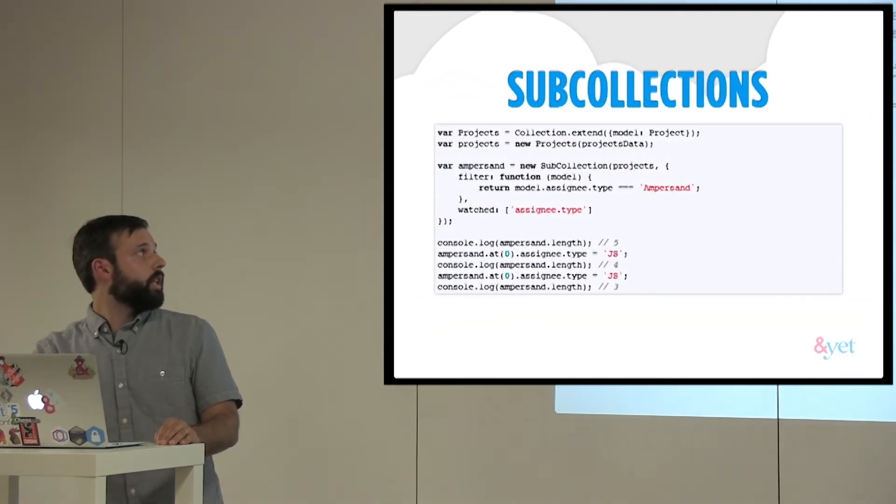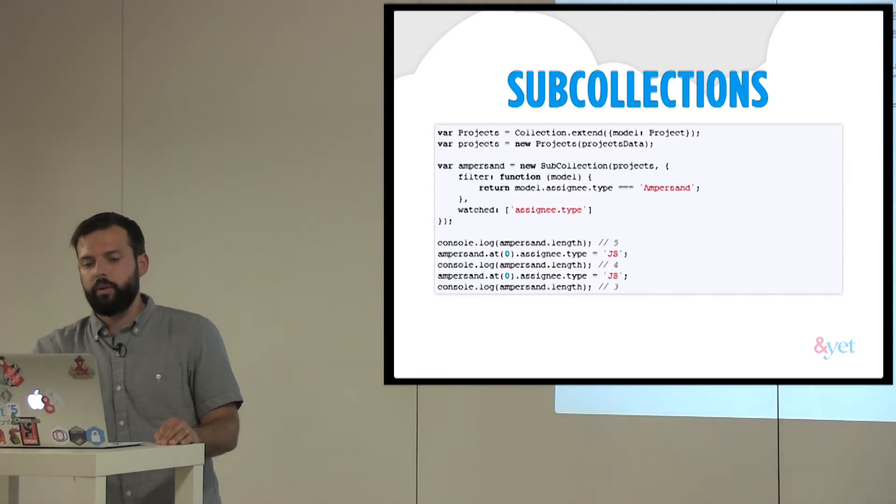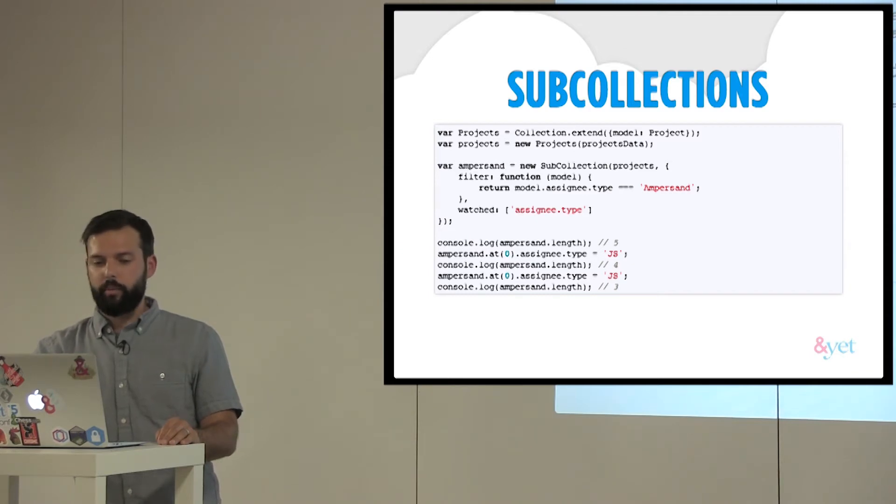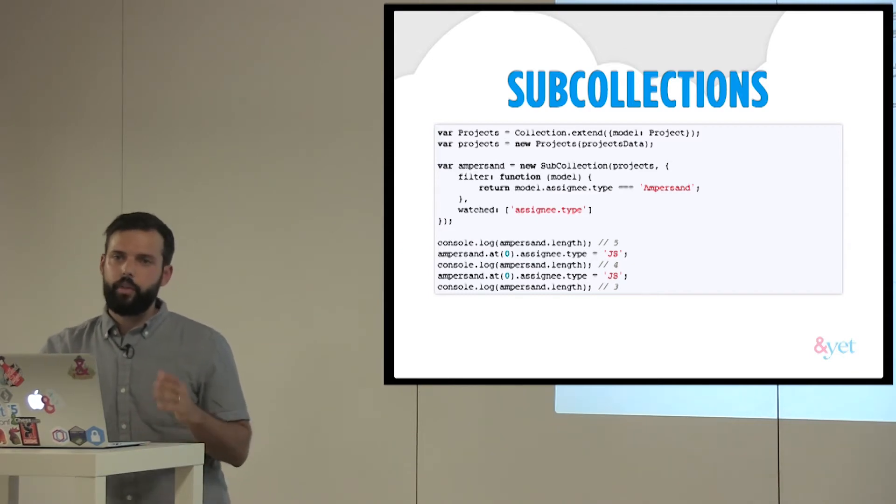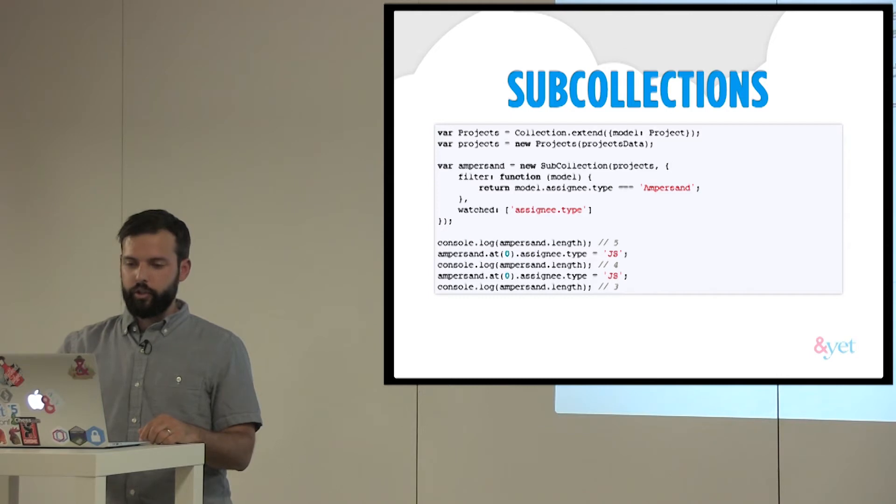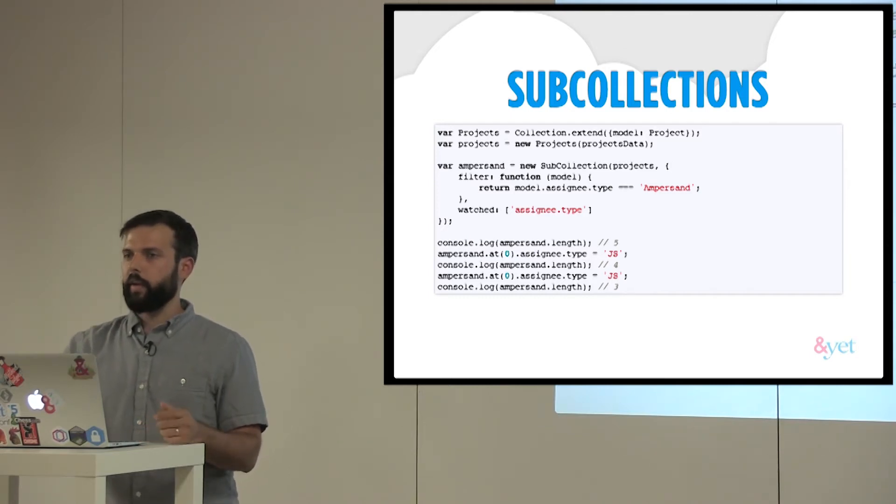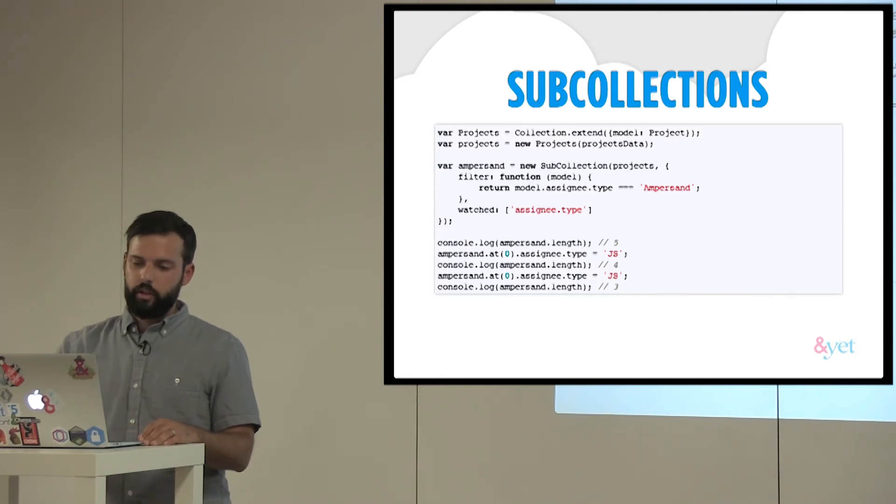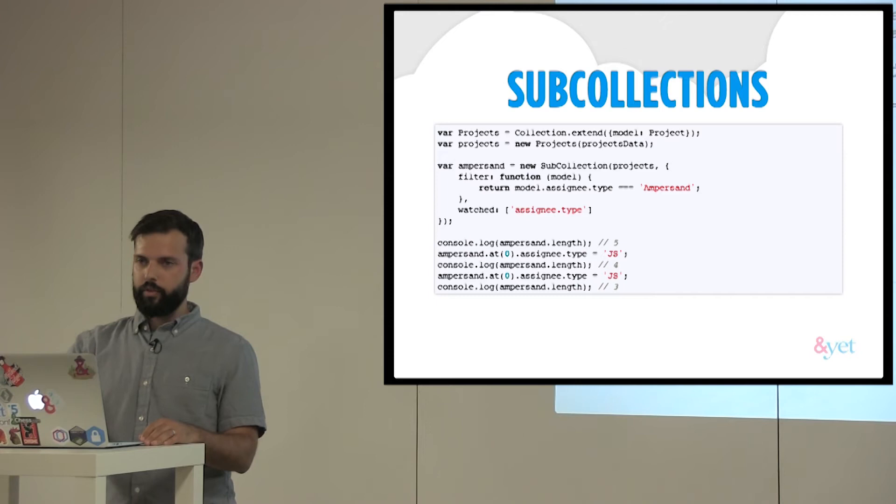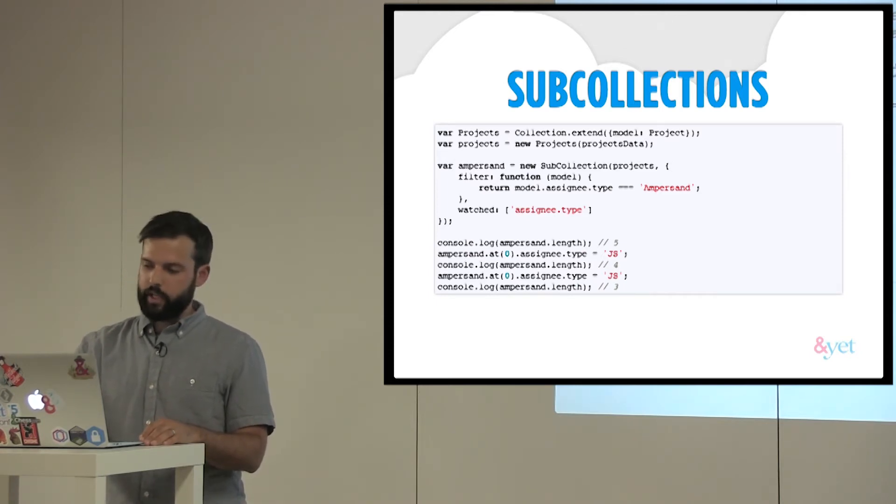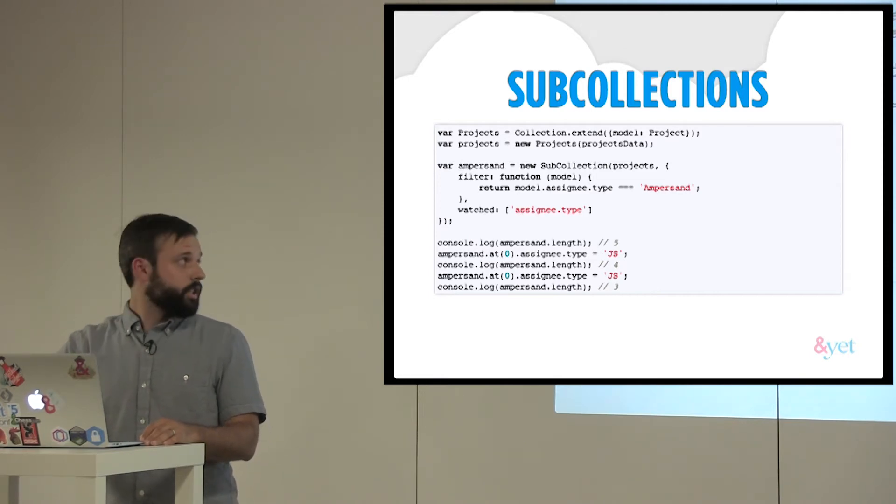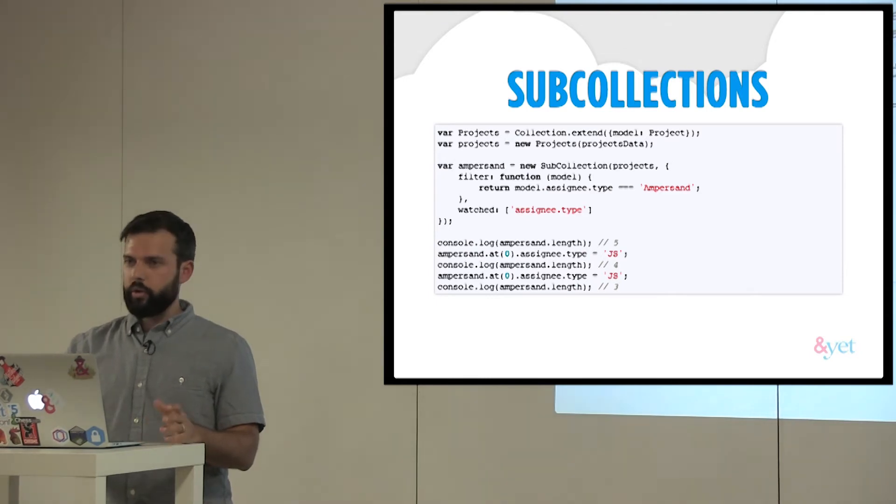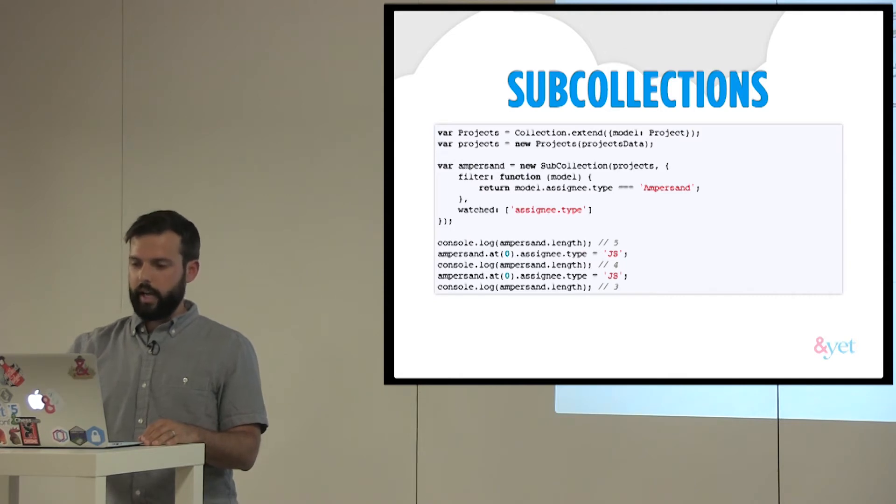Next we have subcollections. So a subcollection is just like you know it in backbone, basically a collection, except we have this filter property and a watch property. So those can do anywhere up the chain of children or properties or anything. So we have our filter is only going to return a type of ampersand. So only if my projects assignee type is ampersand will that subcollection contain that model. So in this case, if I take the original length of it, it's 5. If I change a type to JS, it's 4. If I change another type to JS, it's 3. So as you can see the collections also can take those derived properties, take those change events and works kind of as you'd expect.